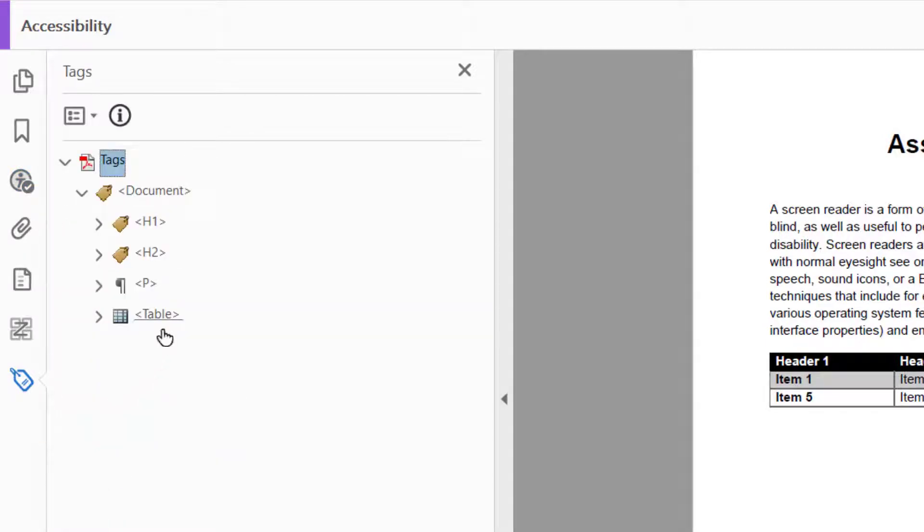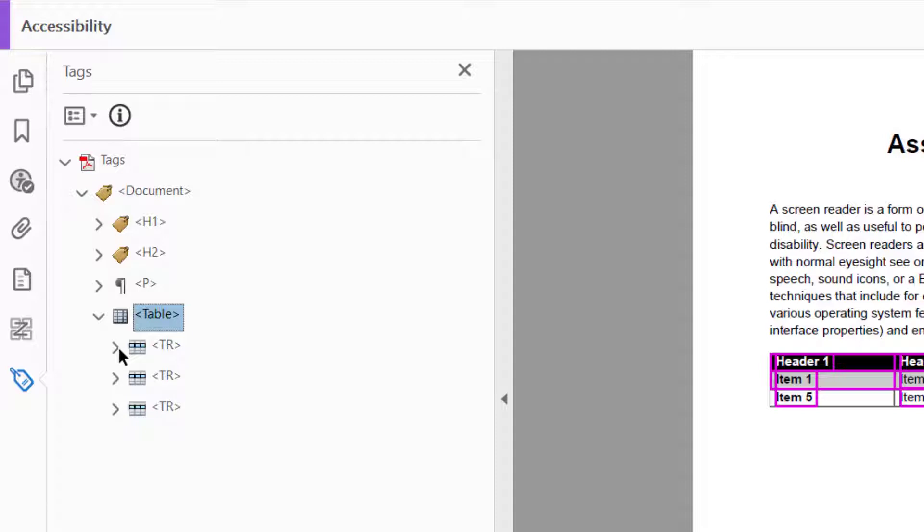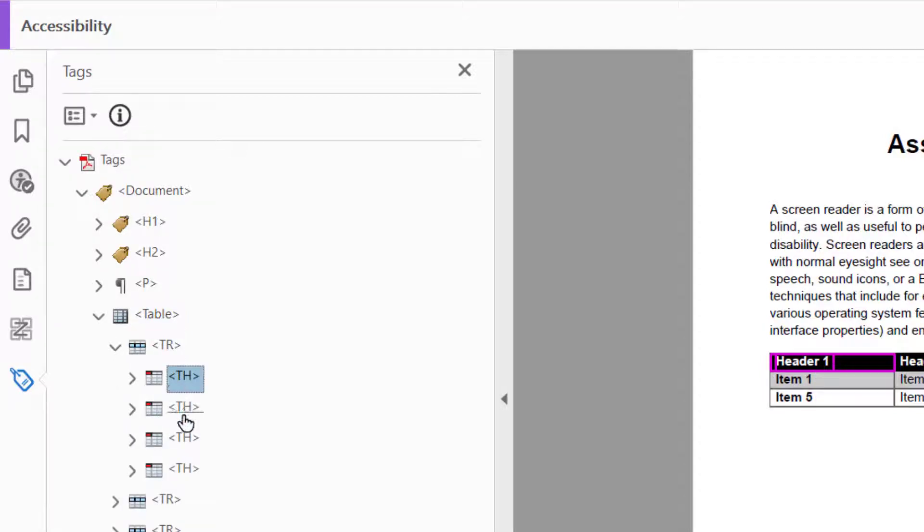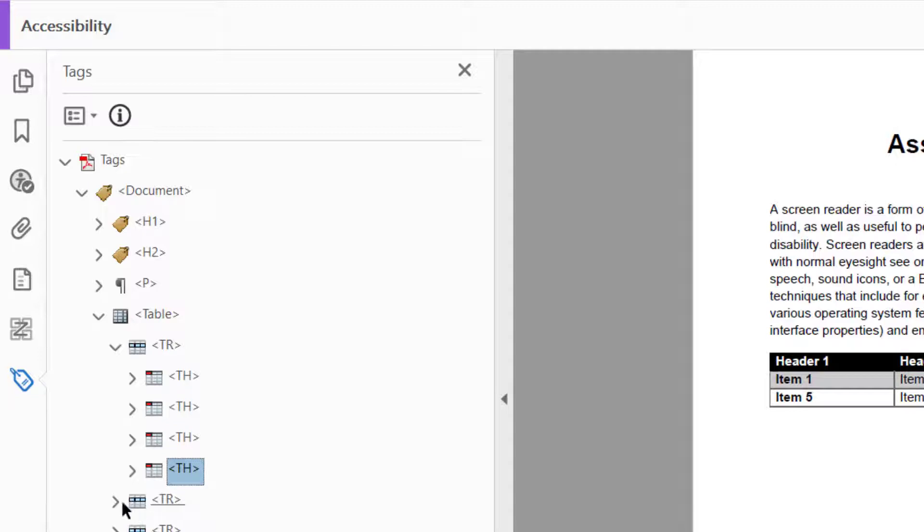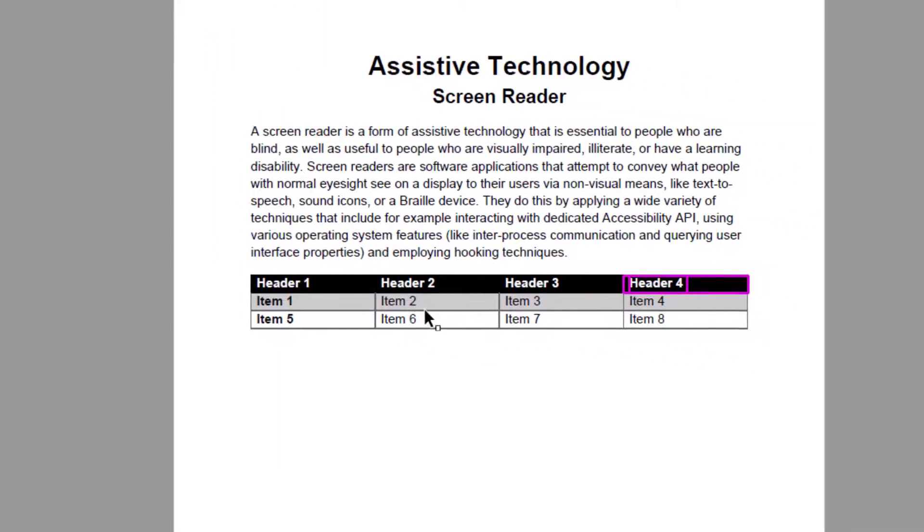Let's click on tags and open up the table tag. Now we will click and open up the first table row. We clearly see that this row has four header cells. If we check our table, we can confirm this is the correct number of header cells.